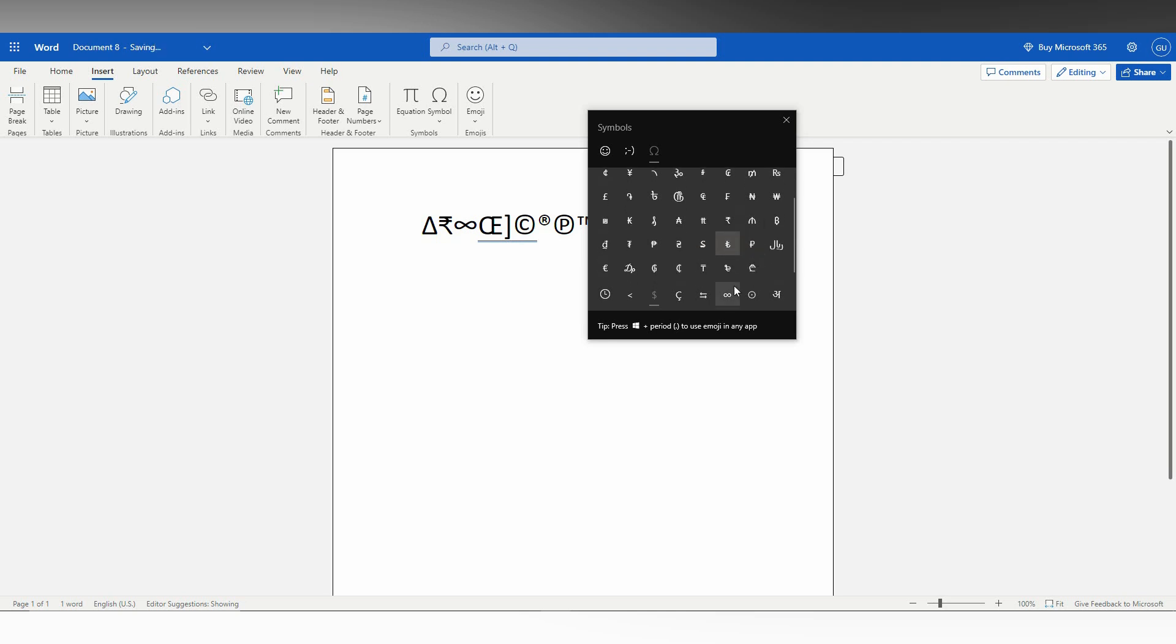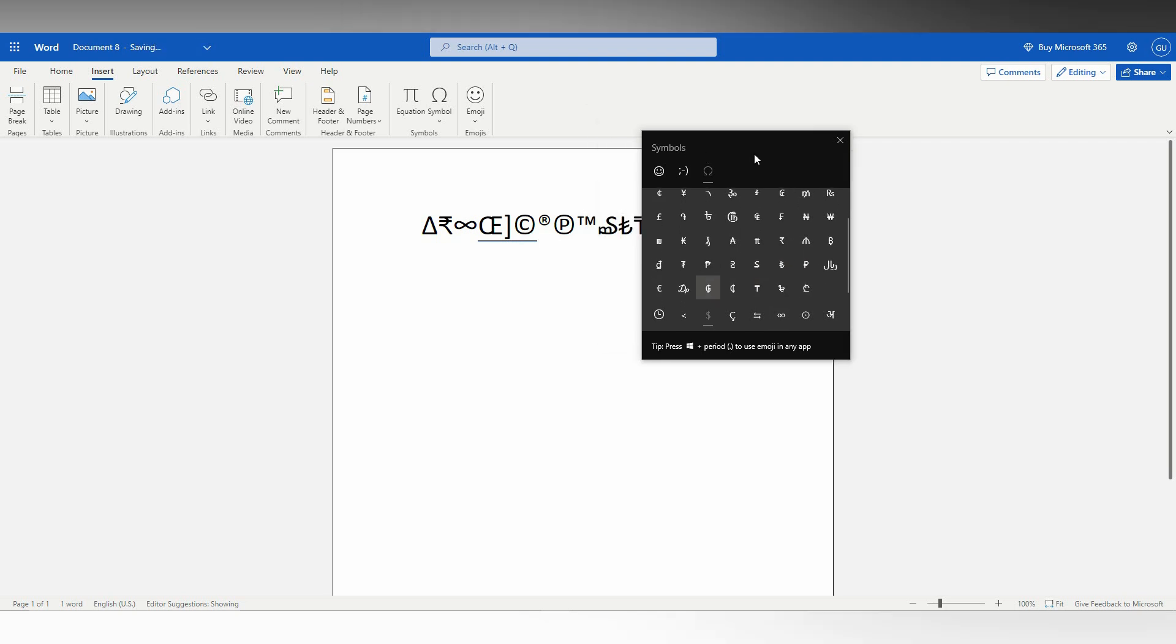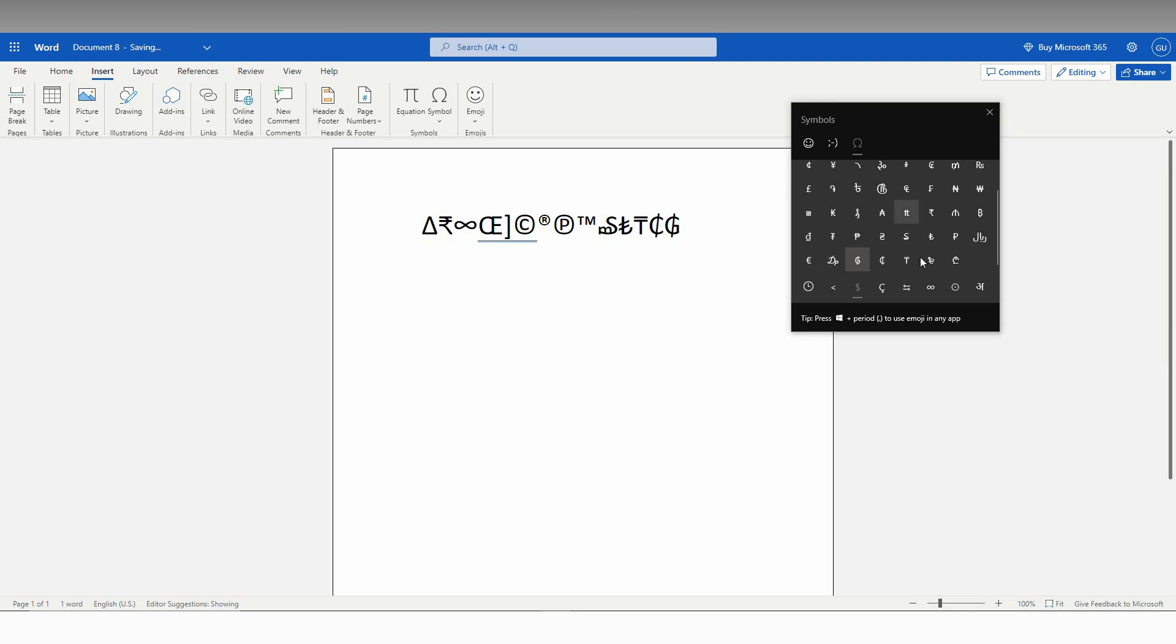You can scroll down and see the symbols from here. You can use this window, this particular symbols window, to insert the symbols on your document.